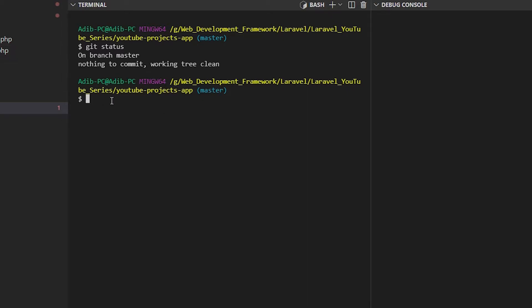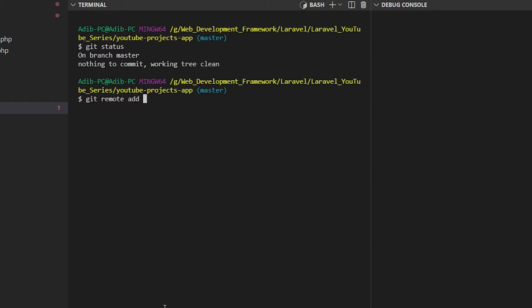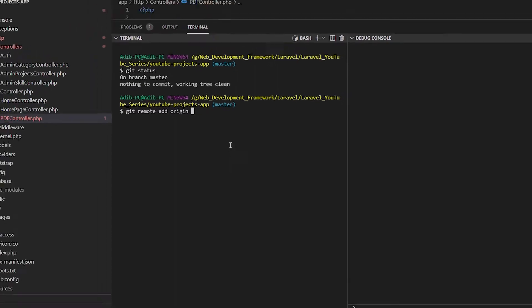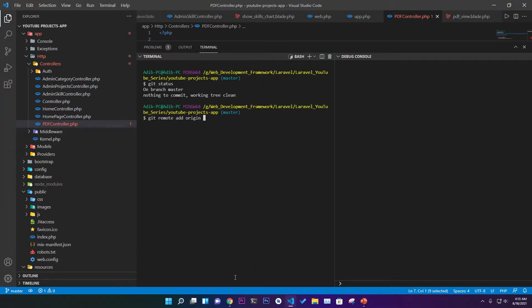After running 'git status', you'll see 'nothing to commit, working tree clean' — which means everything is committed perfectly.